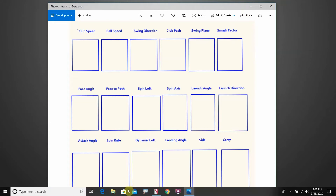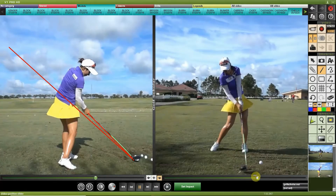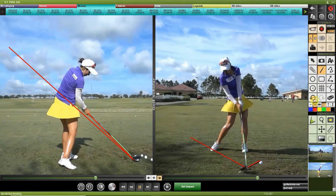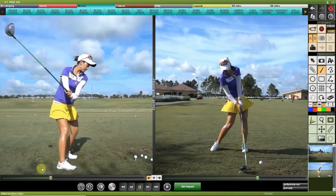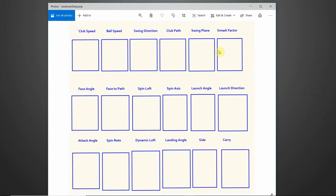Smash factor is basically measuring how well you're hitting it — at the moment of impact, where is the ball making contact on the face, is it being done from the correct angles, and what type of speed does it have? It's essentially measuring how efficient and how centered the hit is.